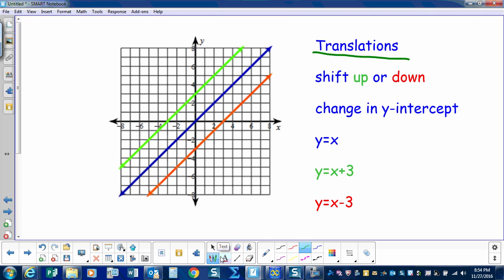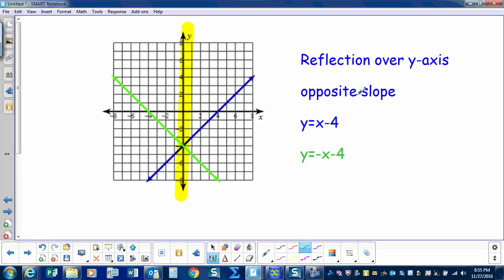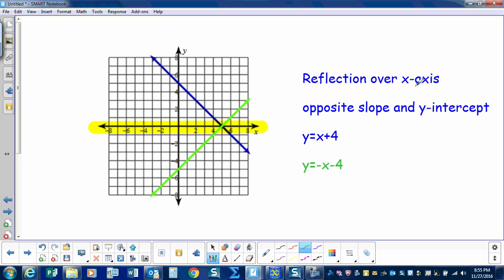Let's recap what we've looked at today. We first performed translations — we shifted the line up or down, and when you do a translation, the only thing that changes is the y-intercept. We reflected over the y-axis, and when you reflect over the y-axis, the only thing that changes is the slope. And we reflected over the x-axis — when you reflect over the x-axis, both things change: you have an opposite slope and an opposite y-intercept.